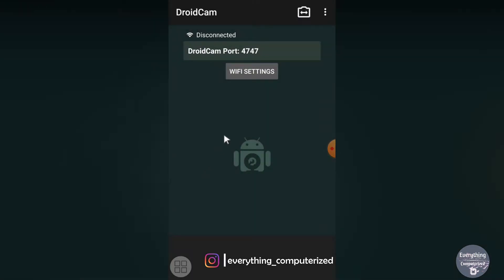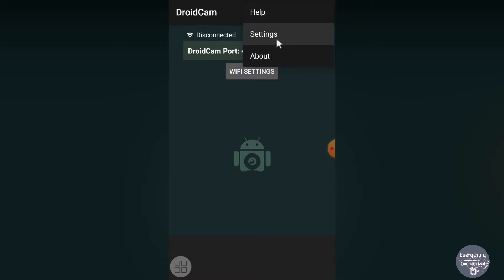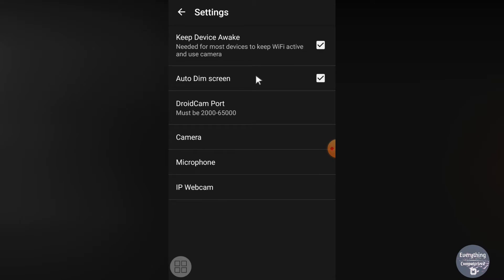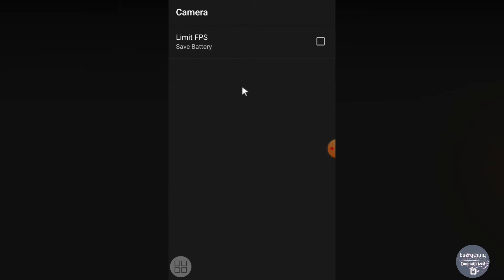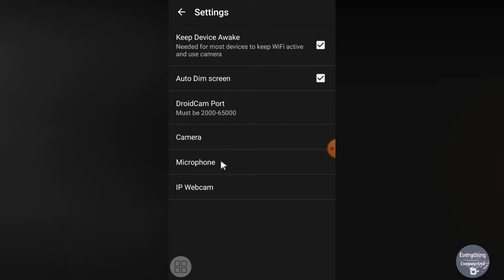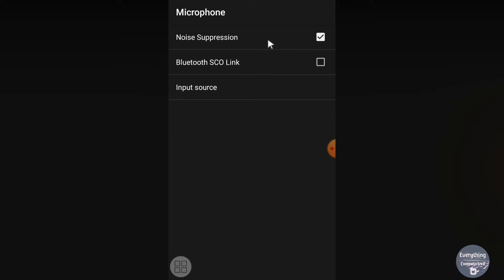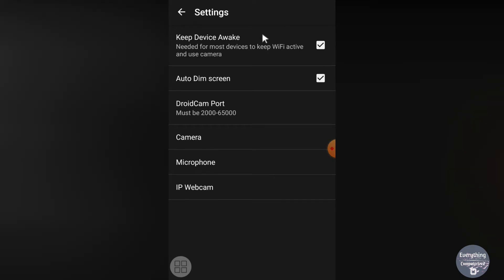I'll choose the front camera. Tap the three dots and go to Settings. The 'Auto Dim Screen' option dims the screen when you are not interacting with the phone to save battery. Under Camera settings, you can enable 'Limit Frame Rate' to reduce battery consumption. Under Microphone, noise suppression is enabled by default — you can disable it if you prefer. Press Back when done.